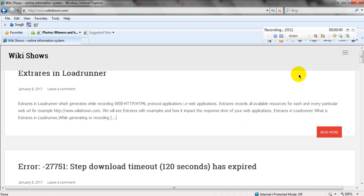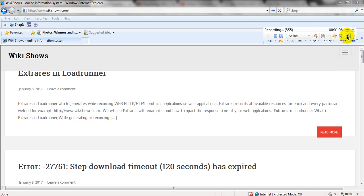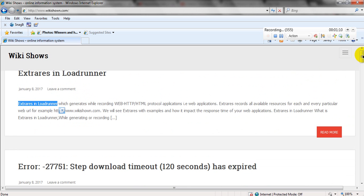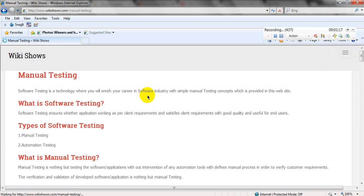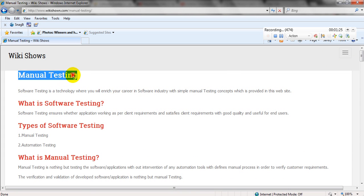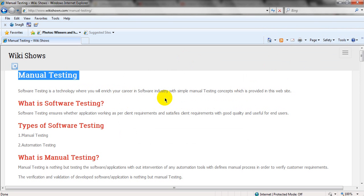So if you want to test whether this page is loaded correctly or not, I'm going to show you how to insert a test checkpoint in order to verify whether this particular page is loaded or not. Go to Insert Test Check, click on Select, then click on Insert Test Check. You just need to select the text which you want to insert as a checkpoint, then click on Insert Test Text.